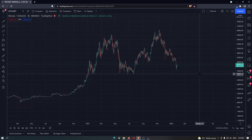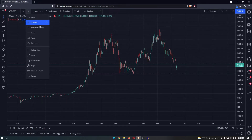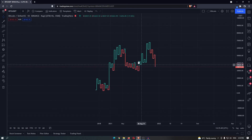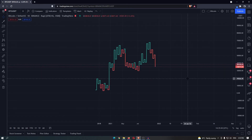How to get the Kagi chart for free on TradingView. Open one of your charts and come up to the candle icon in the top left corner. If you open this there are a few options. Come down and select the Kagi chart and your chart is going to show up as the Kagi candlesticks.